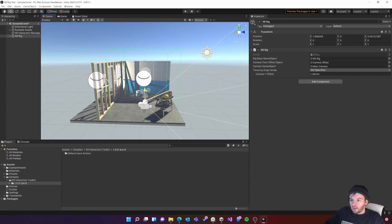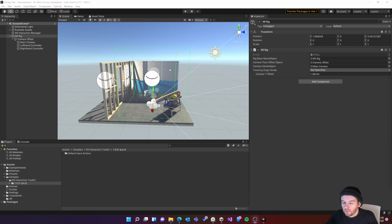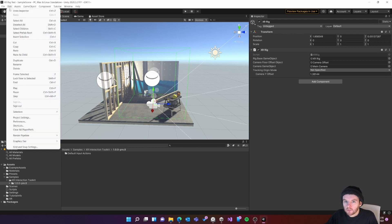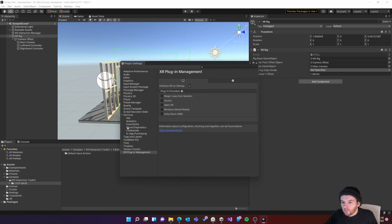So now my rig is in position I'm ready to test it in VR. I'll just make sure my XR settings are correct. I'll go to edit project settings and at the bottom here we've got XR plugin management.